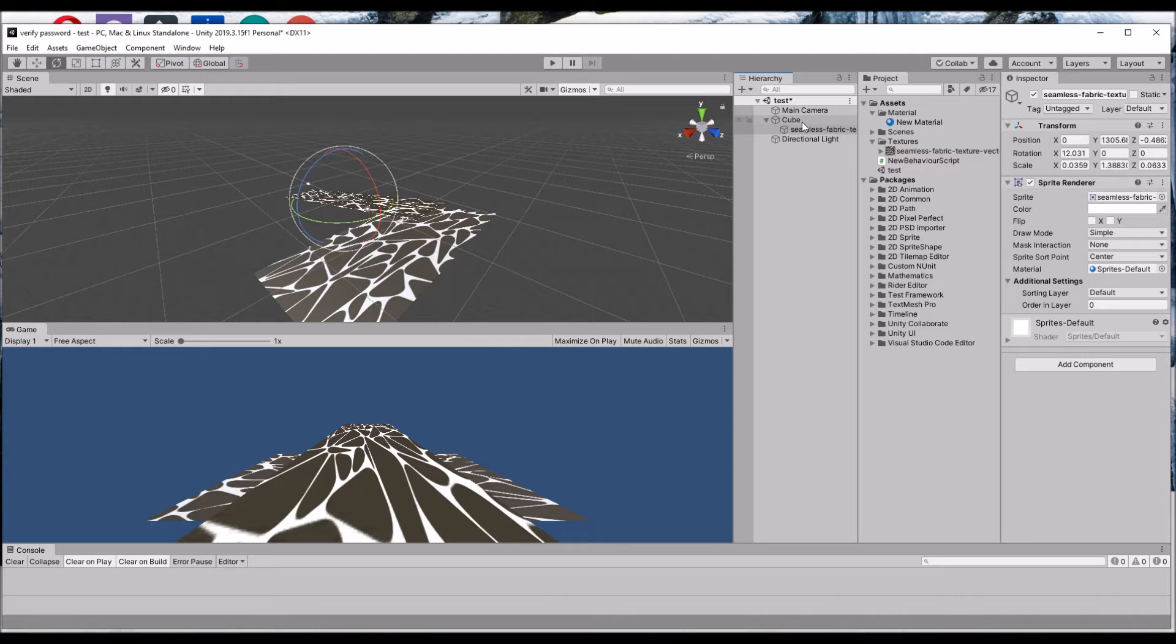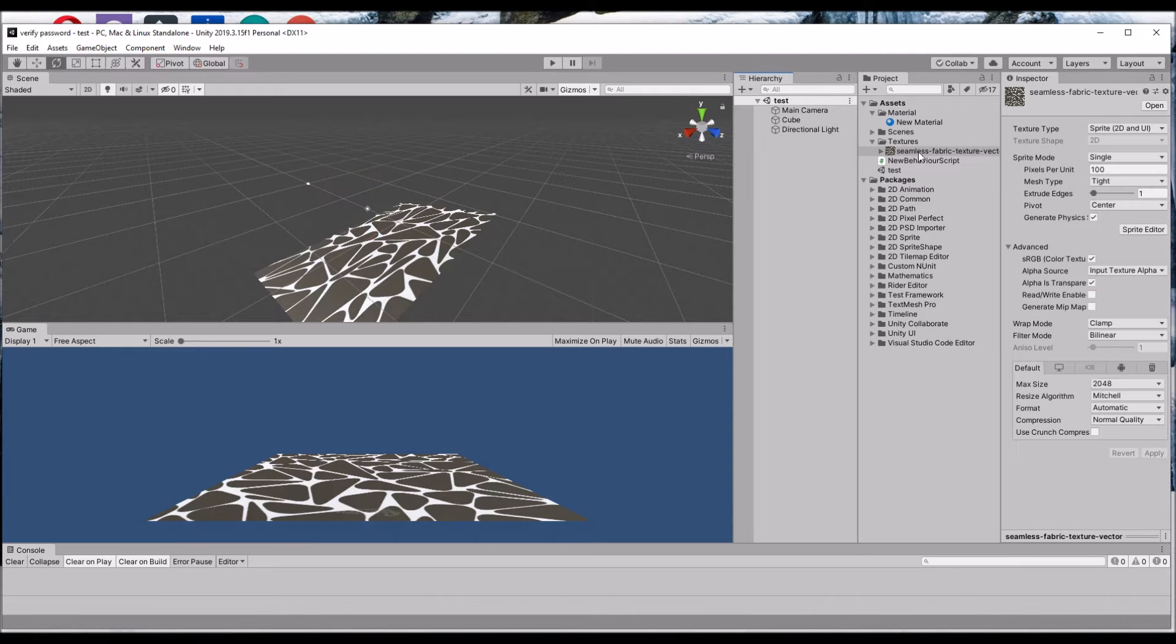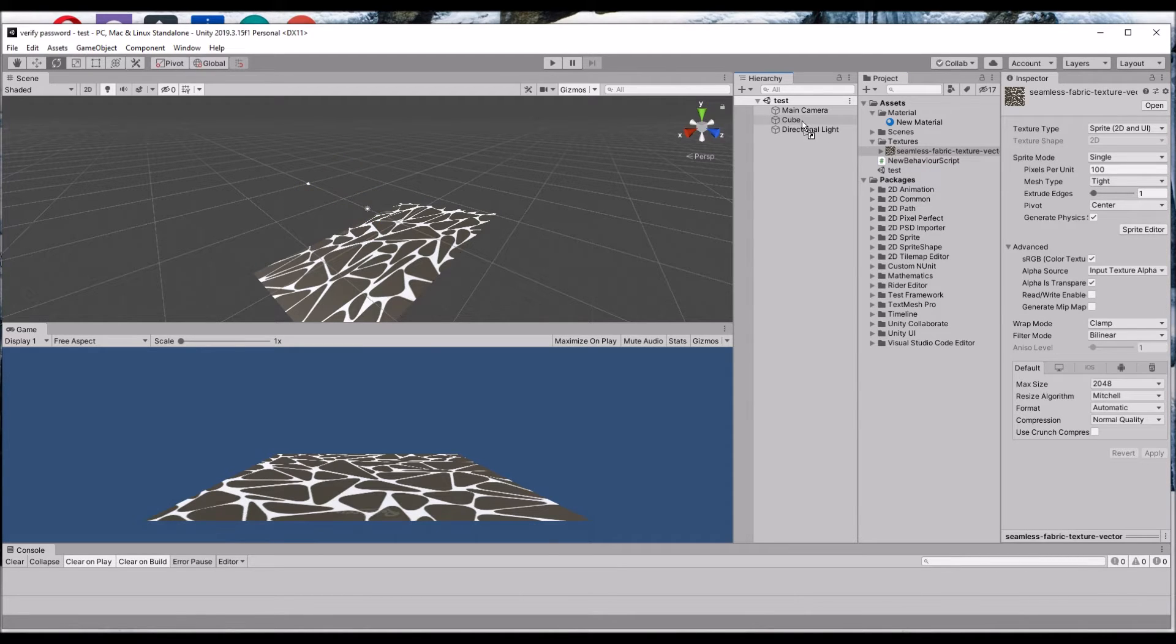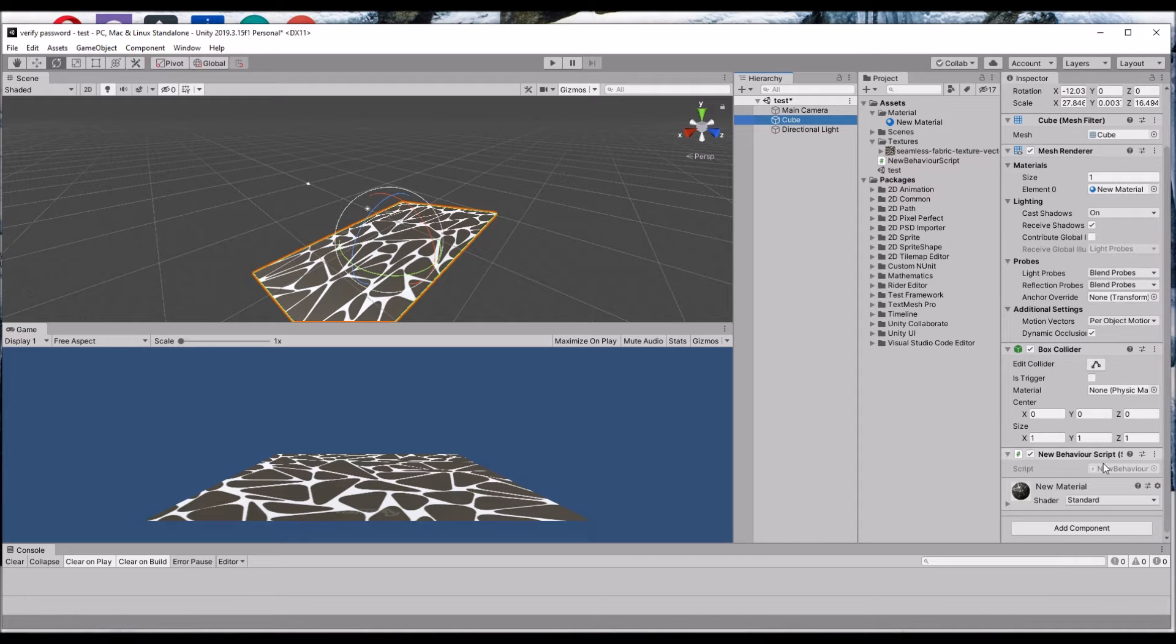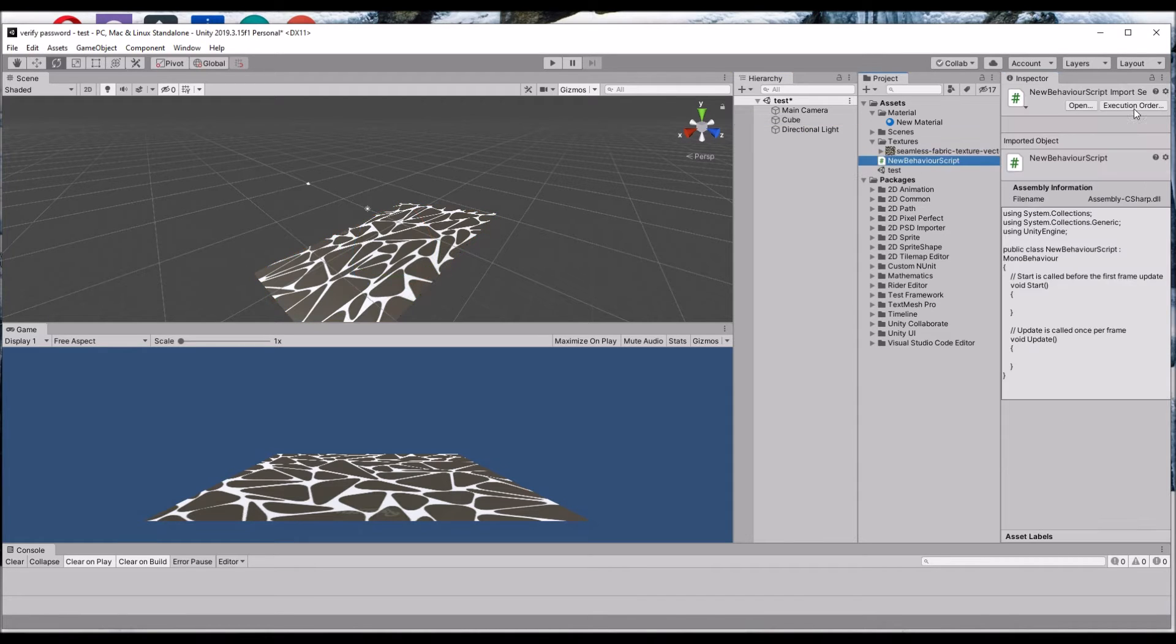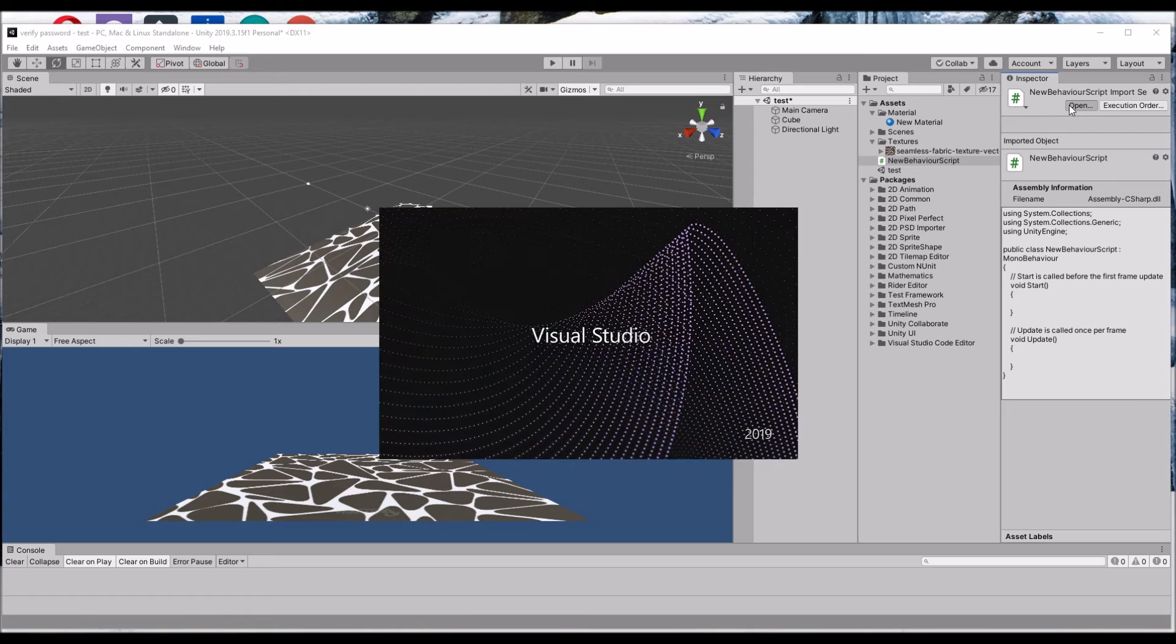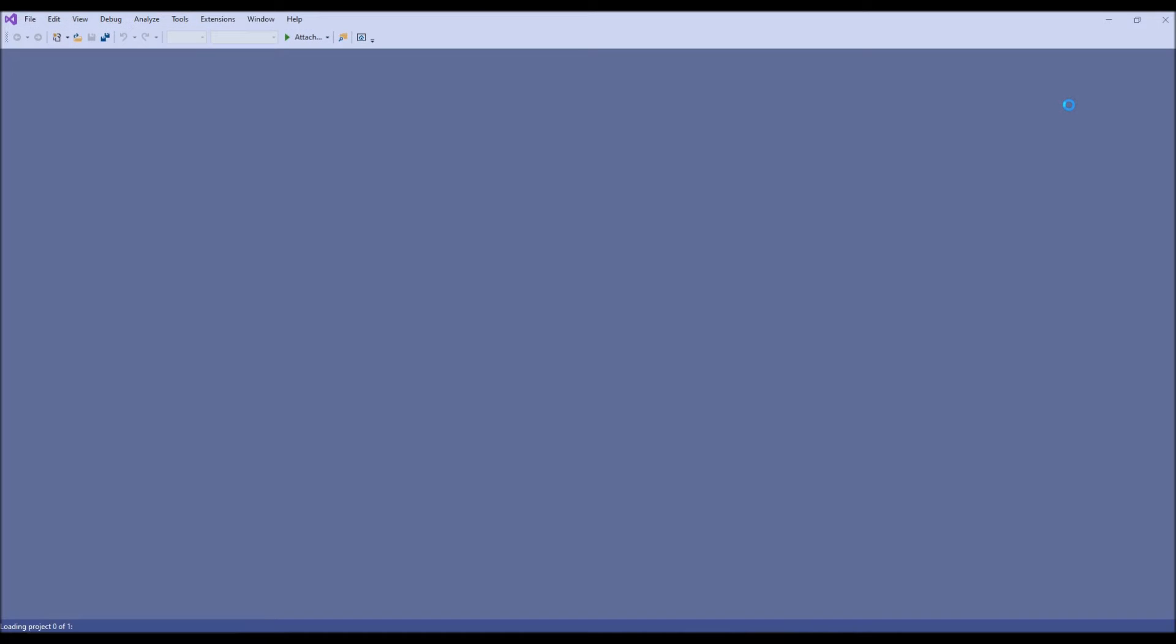Drag and drop the script to the cube. Open the script.